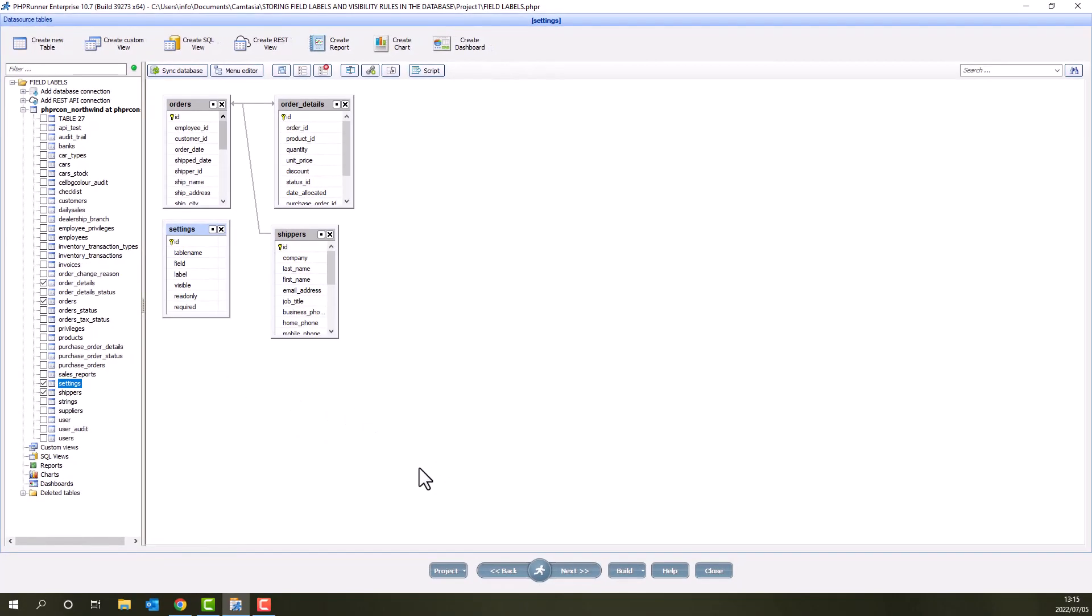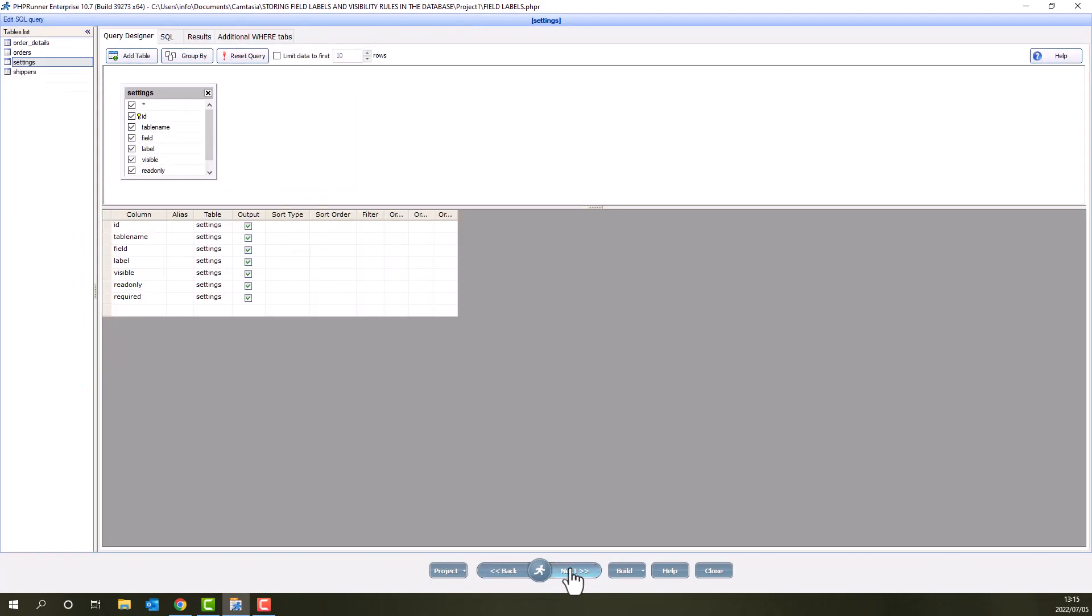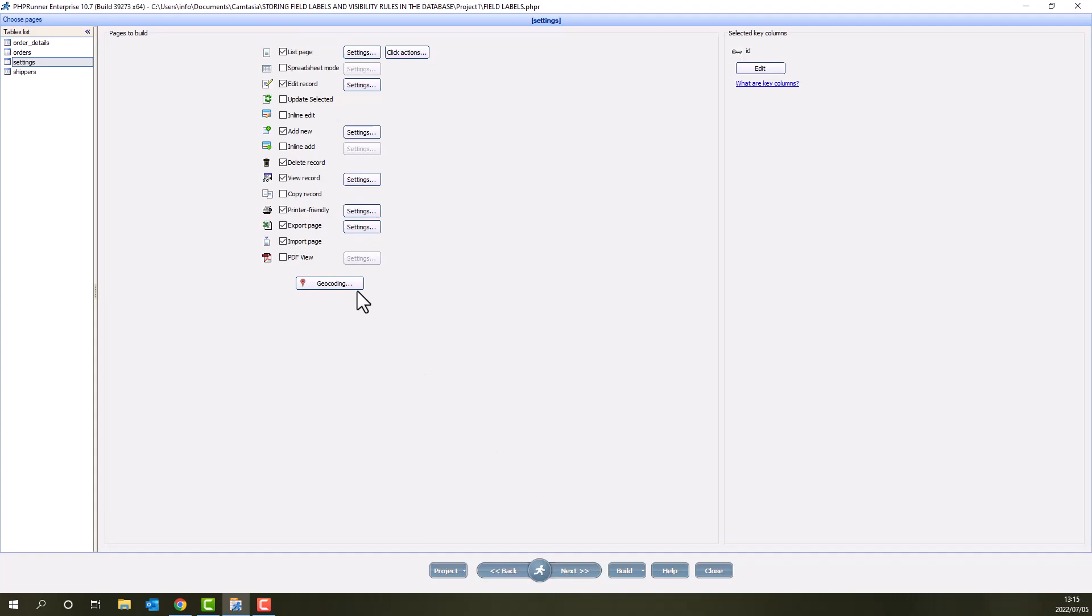Next is the SQL query page for the settings table. I will leave everything here as is. At the choose pages screen, I untick a few pages that I don't need.